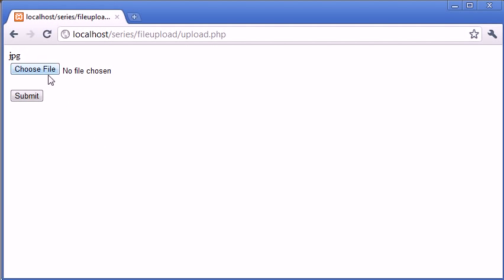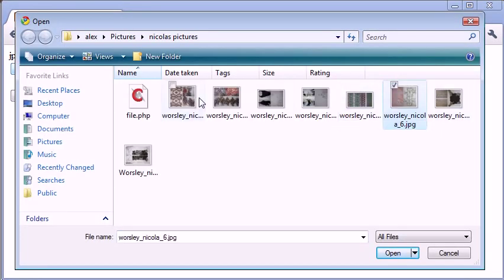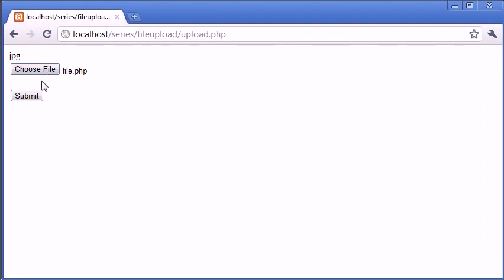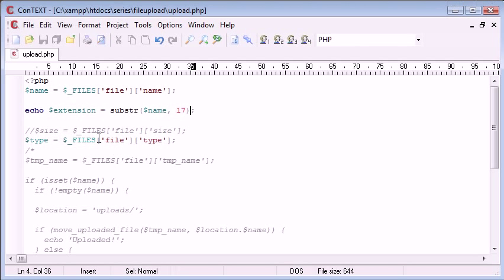For example, if I chose file.php and click submit, nothing comes up because this doesn't work. We don't have exactly 17 characters up to the dot.